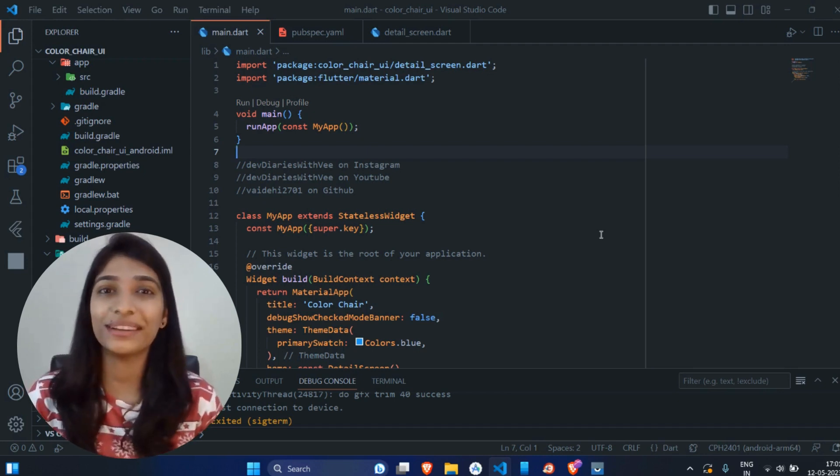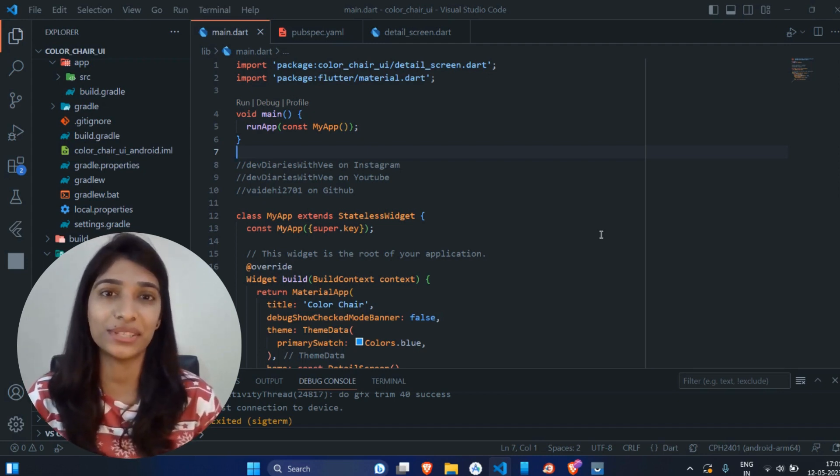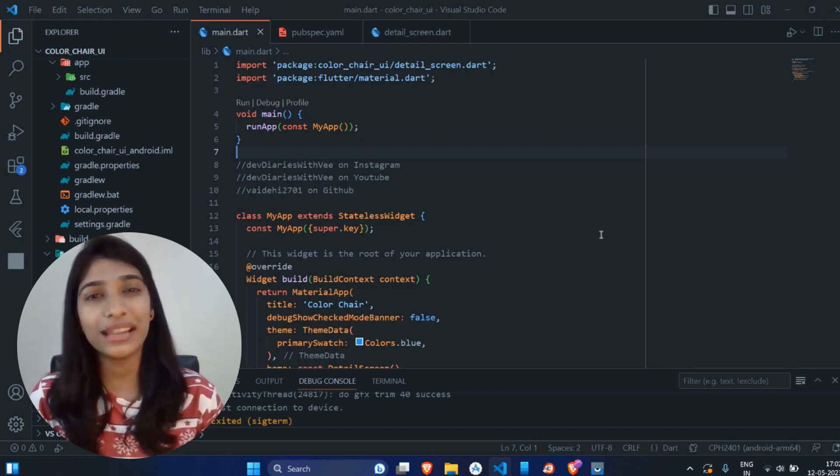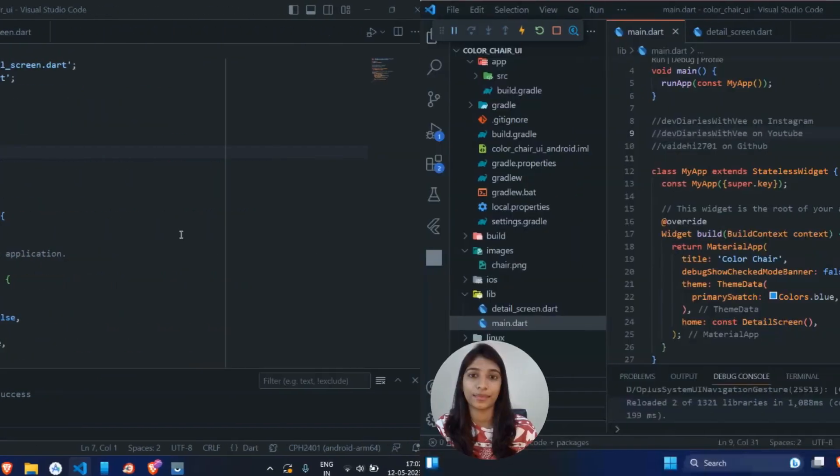Yes, you heard it right. That's the beauty of color filter widget. So let's dive into the code. How can we use it?